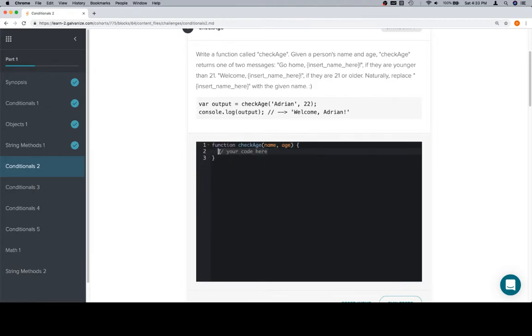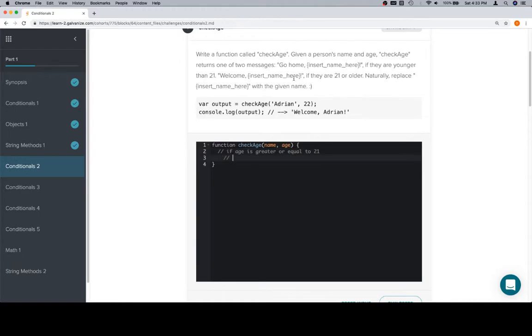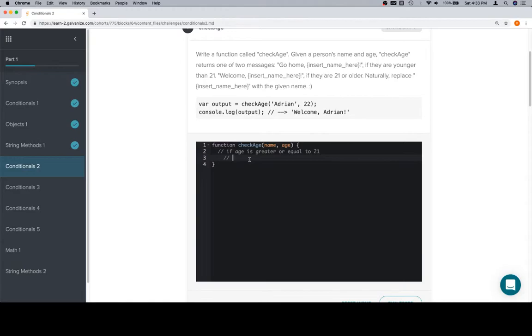So, get rid of this, and let's write a little bit of pseudocode. We'll say if age is greater or equal to 21. I'm going to grab this message exactly and put it here. Actually, we won't do that. We'll say, hmm, yeah, we'll grab it.